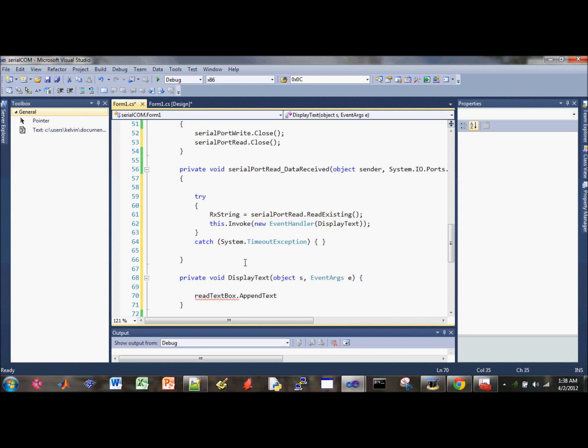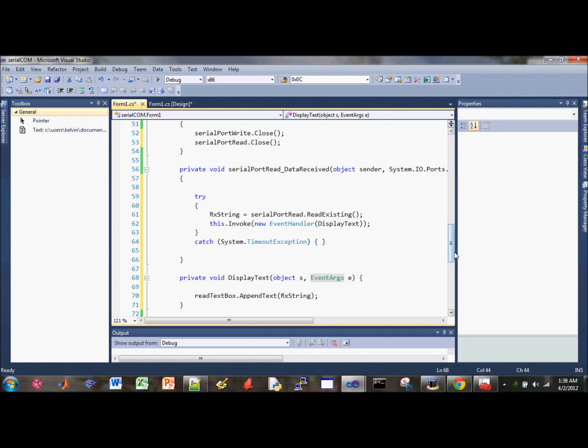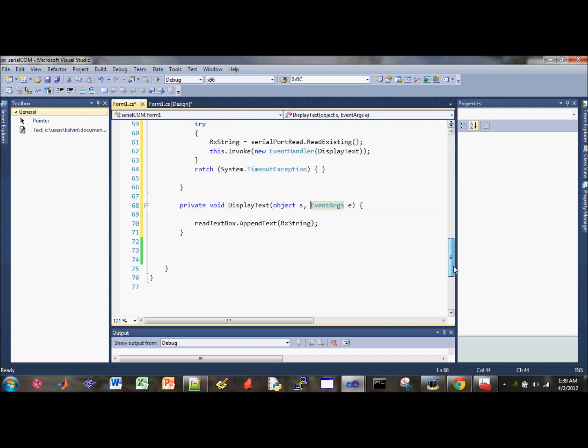And this is where we're going to update your input receive data to the RX text box. Append text. This is a function, so use the brackets. RX string. Alright. And that should do it. So that is the receive part.